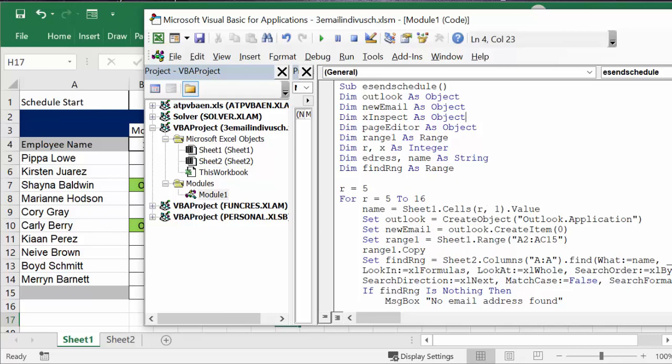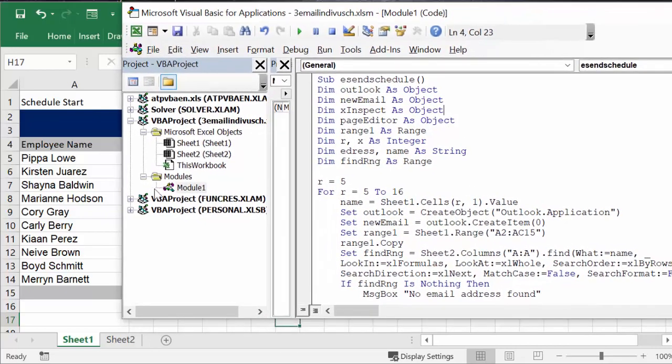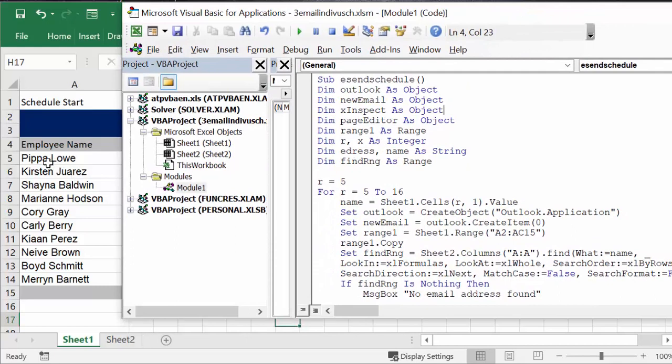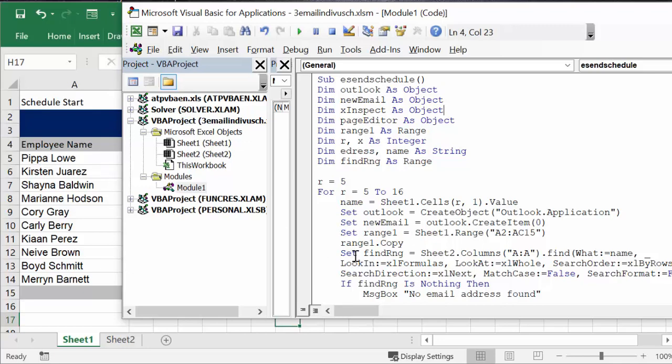I set range and then I copy. And then now what we're going to do is we're going to take the name that we have on this list here and we're going to find it on sheet 2.